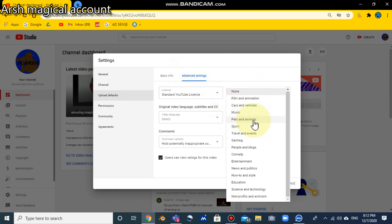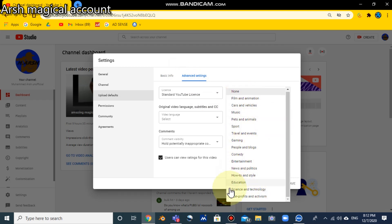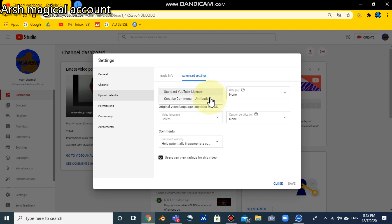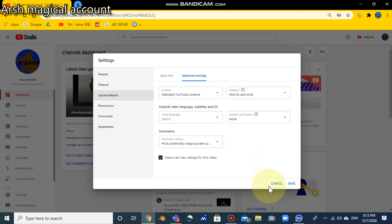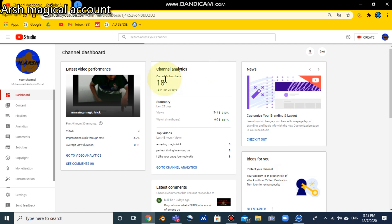In Advanced Settings you have the category, and options like license — for example, Creative Commons. Here you can change your license. To save it, just update the field — I'm going to put 'how to' — and save it, so your changes will be saved.